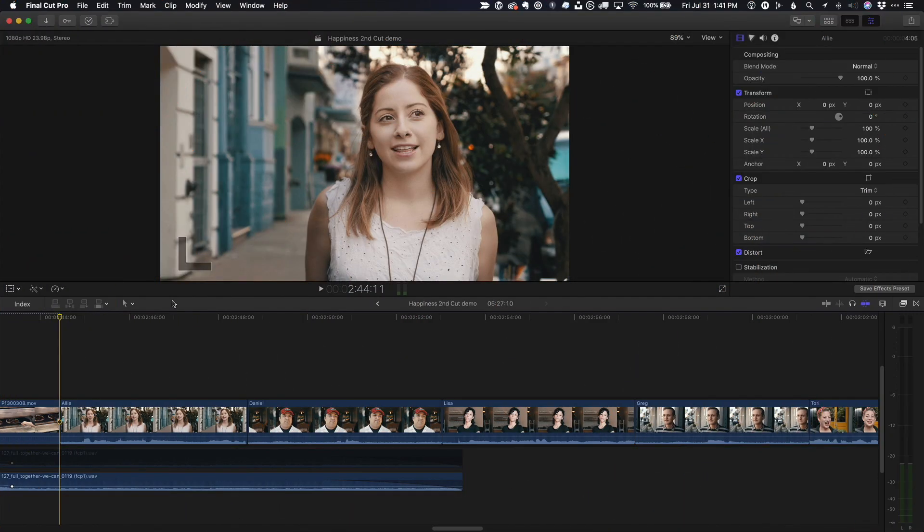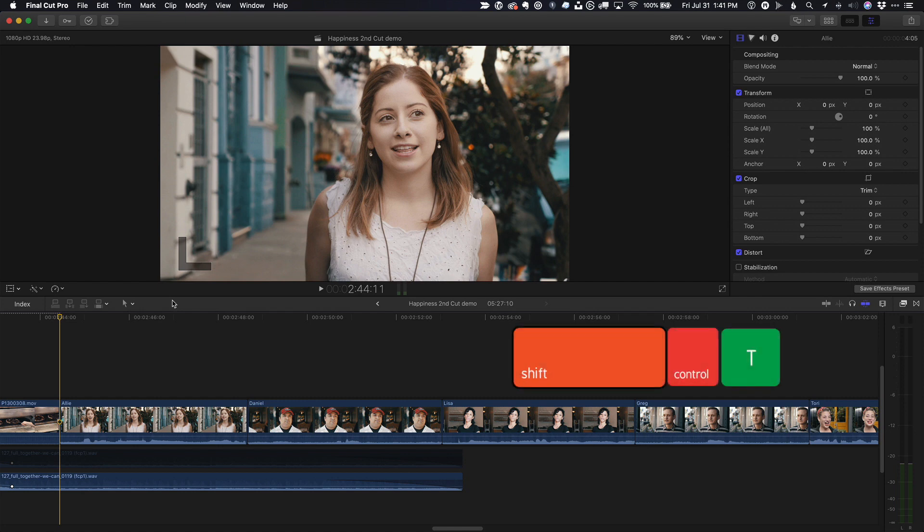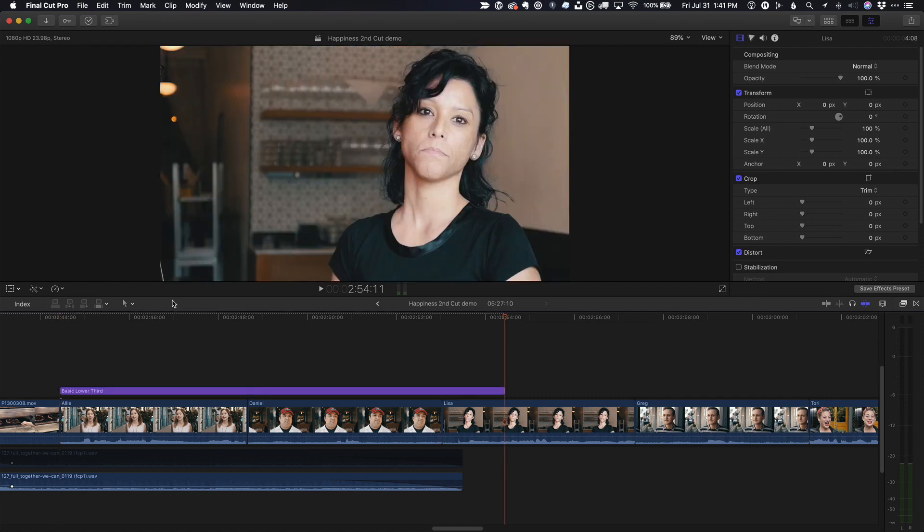I have a lot of interview clips in this project that need lower thirds titles, but I don't know the style I want to use yet. I'll press shift control T to add the default lower third to this clip.